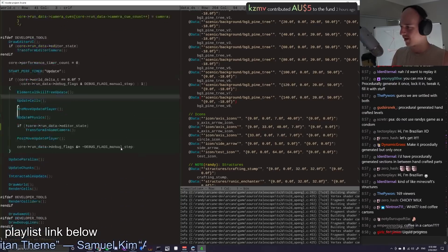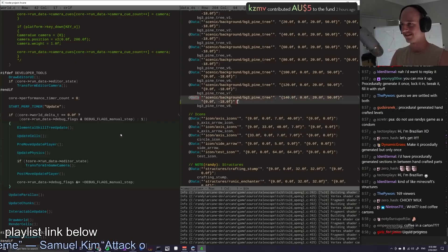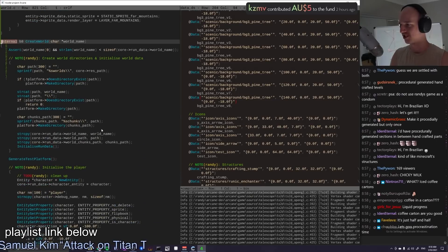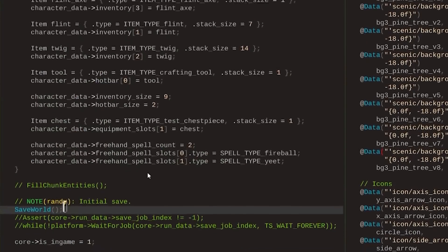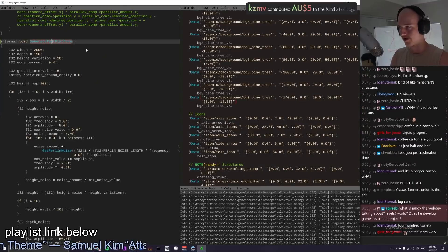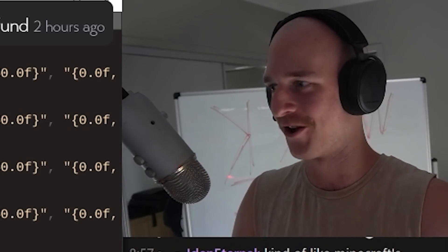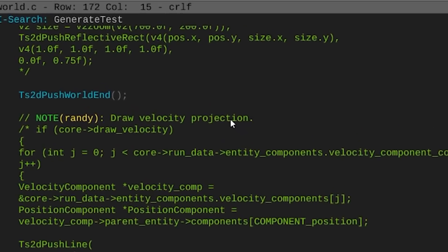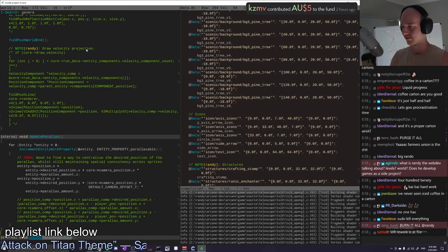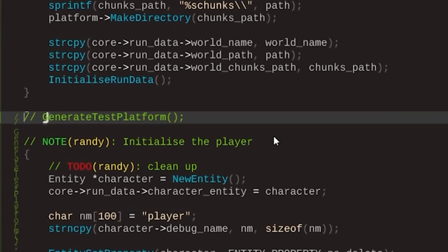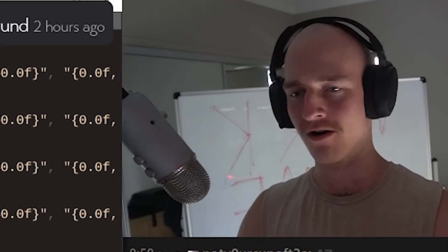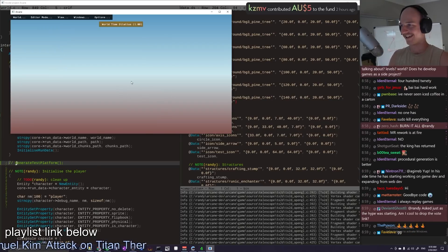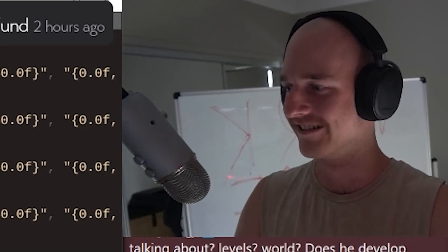So first things first, of course, let's get rid of everything. Where is it? Create world? I see you, bitch. I see you. Come here. Where are you? Generate test platform. Where are you being called? I have completely forgotten how to use 4coder go to hotkeys. How do I search? Here we go. Generate test platform. Create world. Goodbye. Goodbye, Mr. Test platform. Burn it all. Oh, shit. That really is just nothing, eh? Where'd the player go?